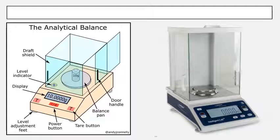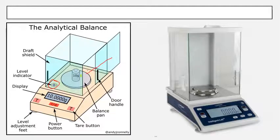Here you can see the balancing pan with the weight and the leveling screw, by which we can see whether the instrument is leveled equally. There is a draft shield which will prevent air from disturbing the weighing. We have to close the door handle while weighing. Before placing the substance we have to tare to zero, then we can see the display showing how much the weight is.